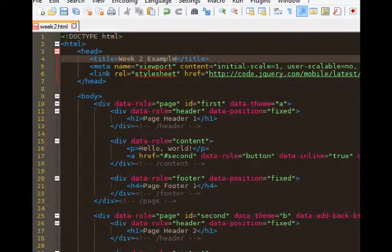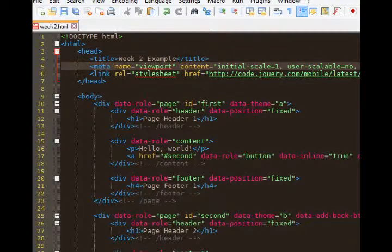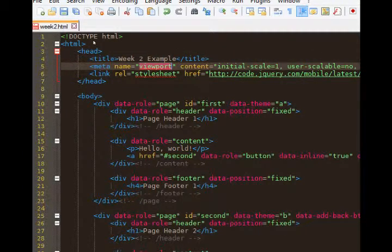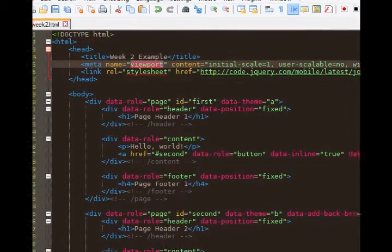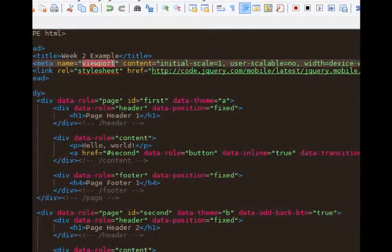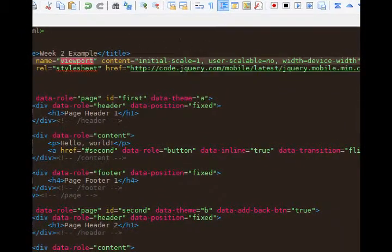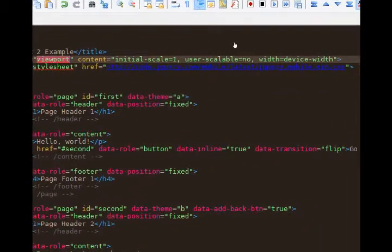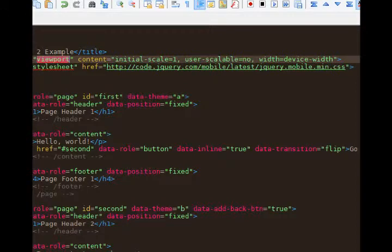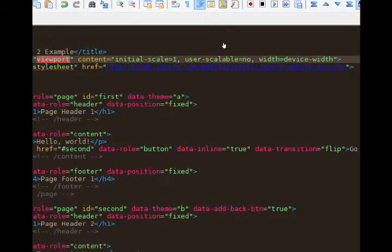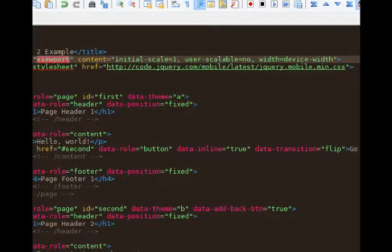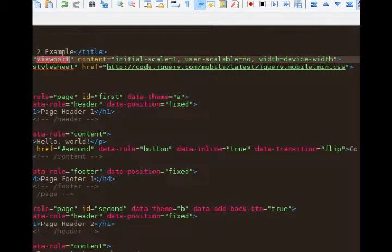Then we've got a meta tag here. Meta name viewport. The viewport is basically the web browser, the visible part in the web browser, and we're saying that its content is initial scale one, user scalable no, and device width, that is width equals device width. So basically our project is going to take up the full size of the web browser. Imagine you're looking at this on a mobile device, it'll take up the full screen of the web browser on your mobile device.